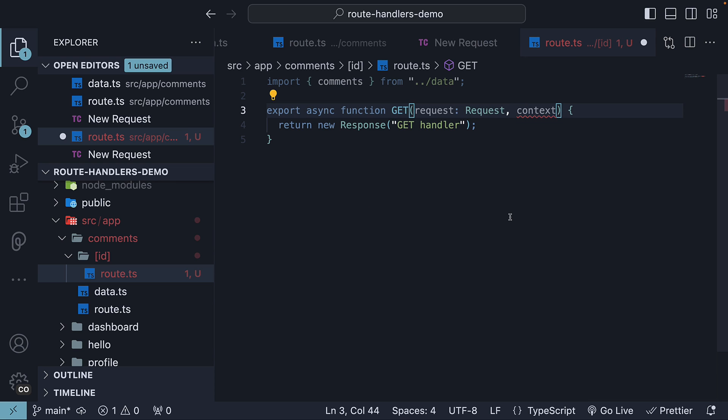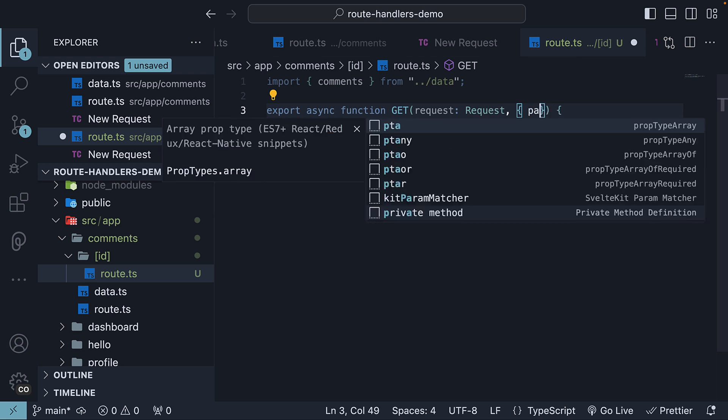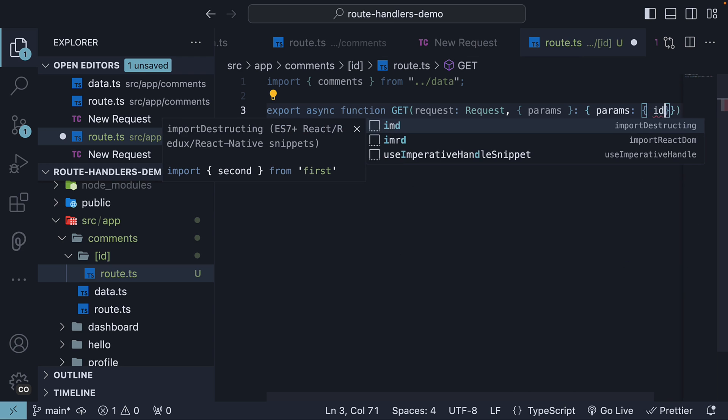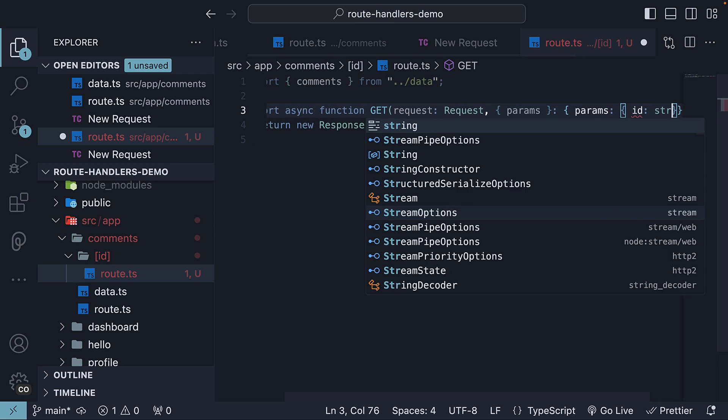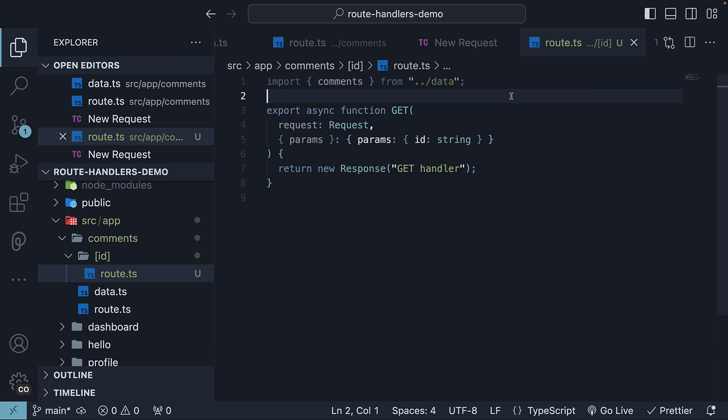Currently, the only value of context is params which is an object containing the dynamic route parameters for the current route. So from context, we destructure params. Params is an object that contains the ID route parameter which is of type string. ID corresponds to the ID folder name.